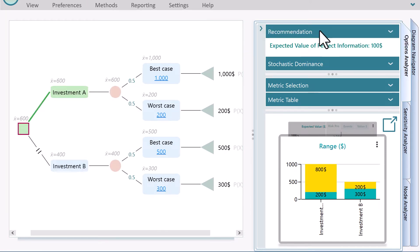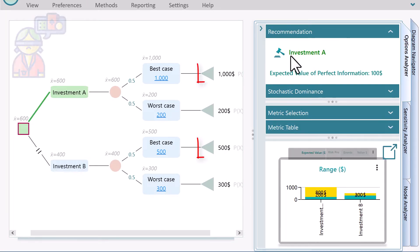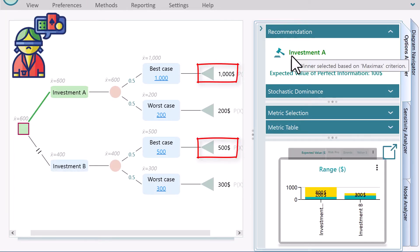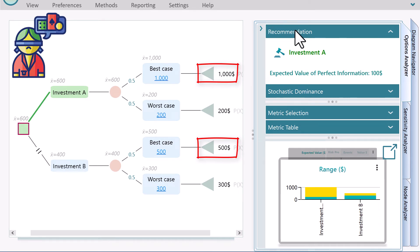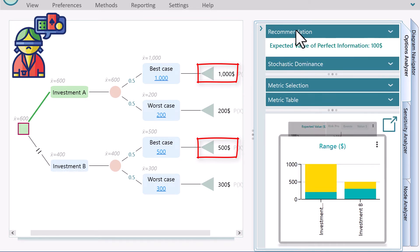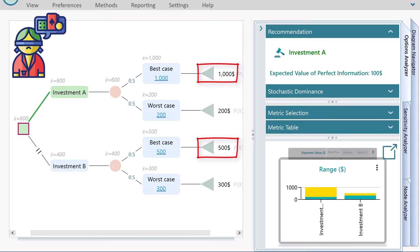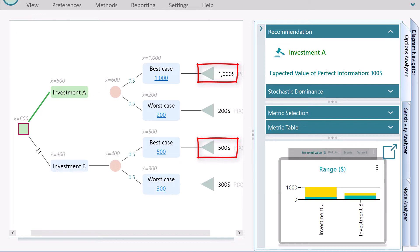For two investments, according to the Maximax payoff criterion, the decision-maker will choose the investment that has a higher payoff for the best-case scenario.